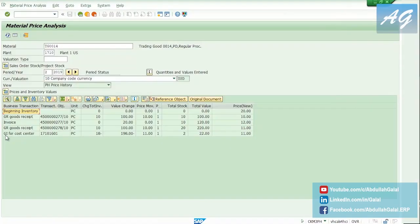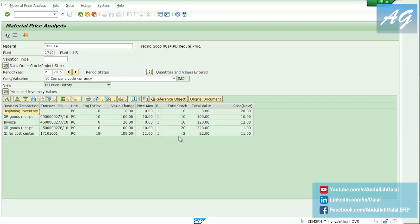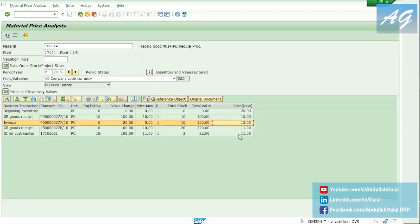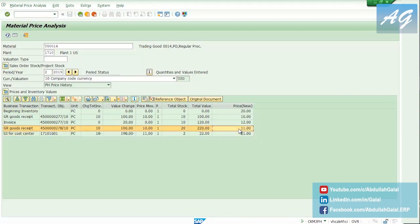We have a goods issue for cost center. Changes to inventory is negative 18, value change is negative 198, price of the movement is 11 per one share, and total stock remaining is 2. The moving average price is 11, which is the same as before the goods issue.